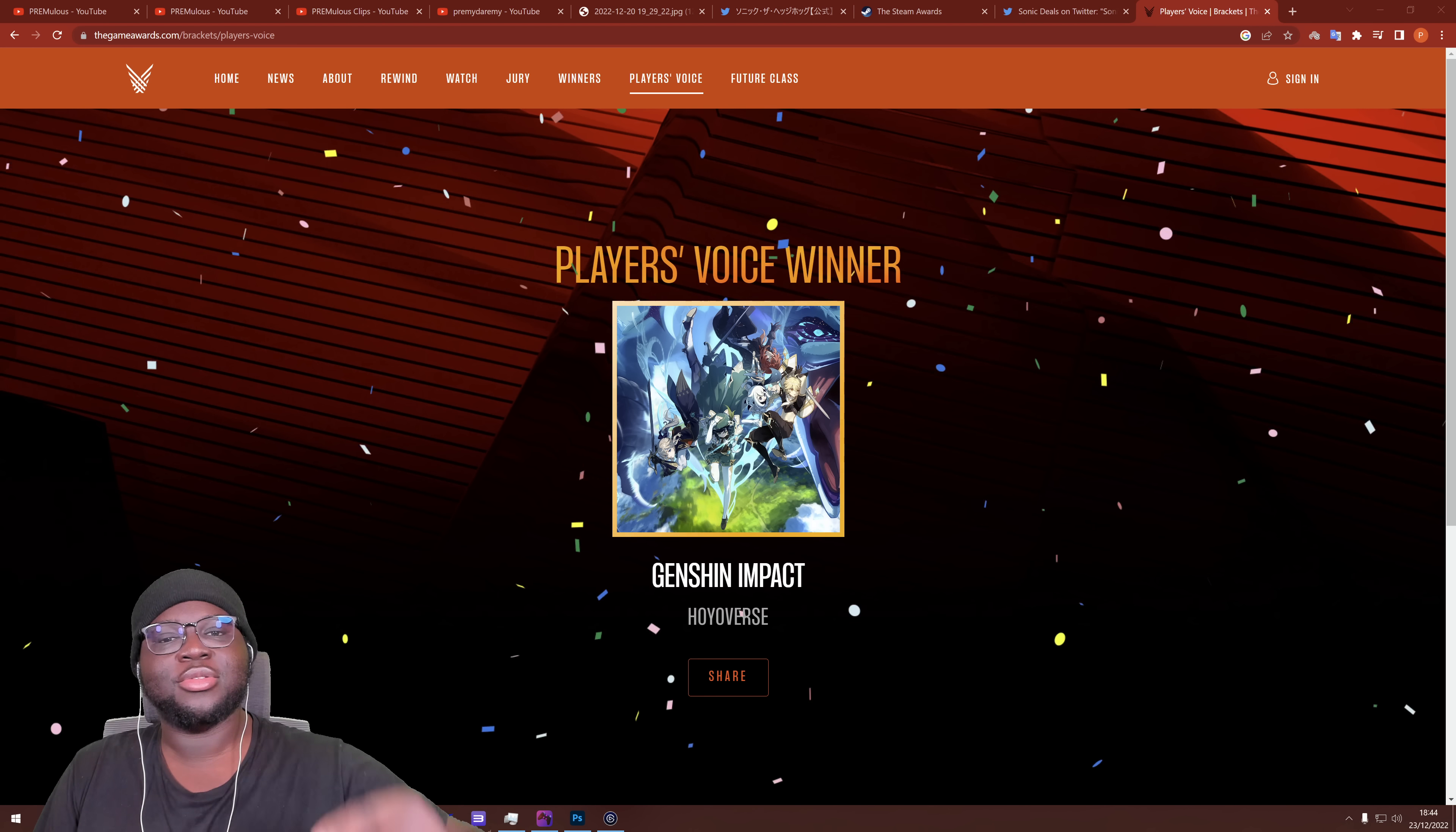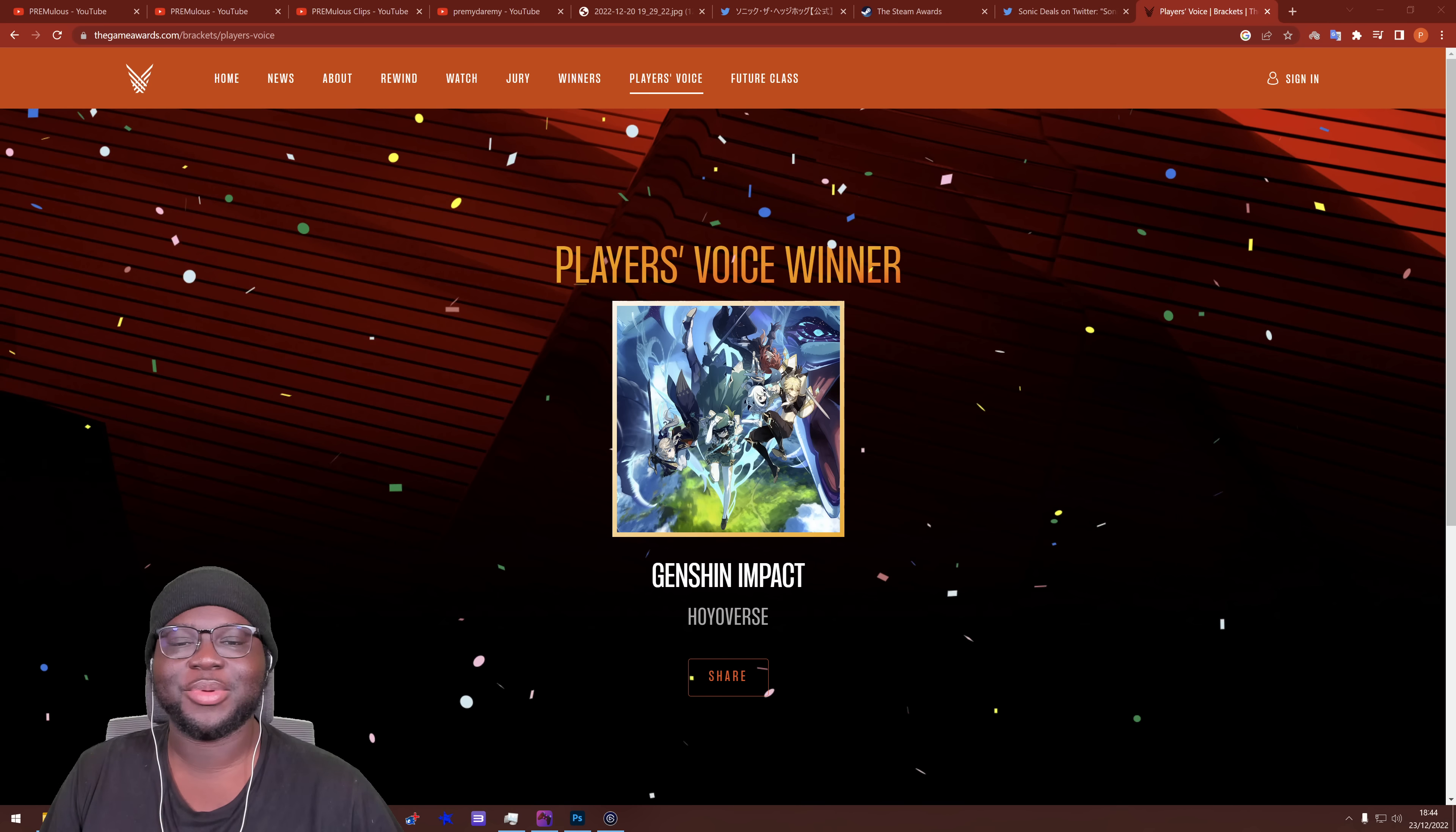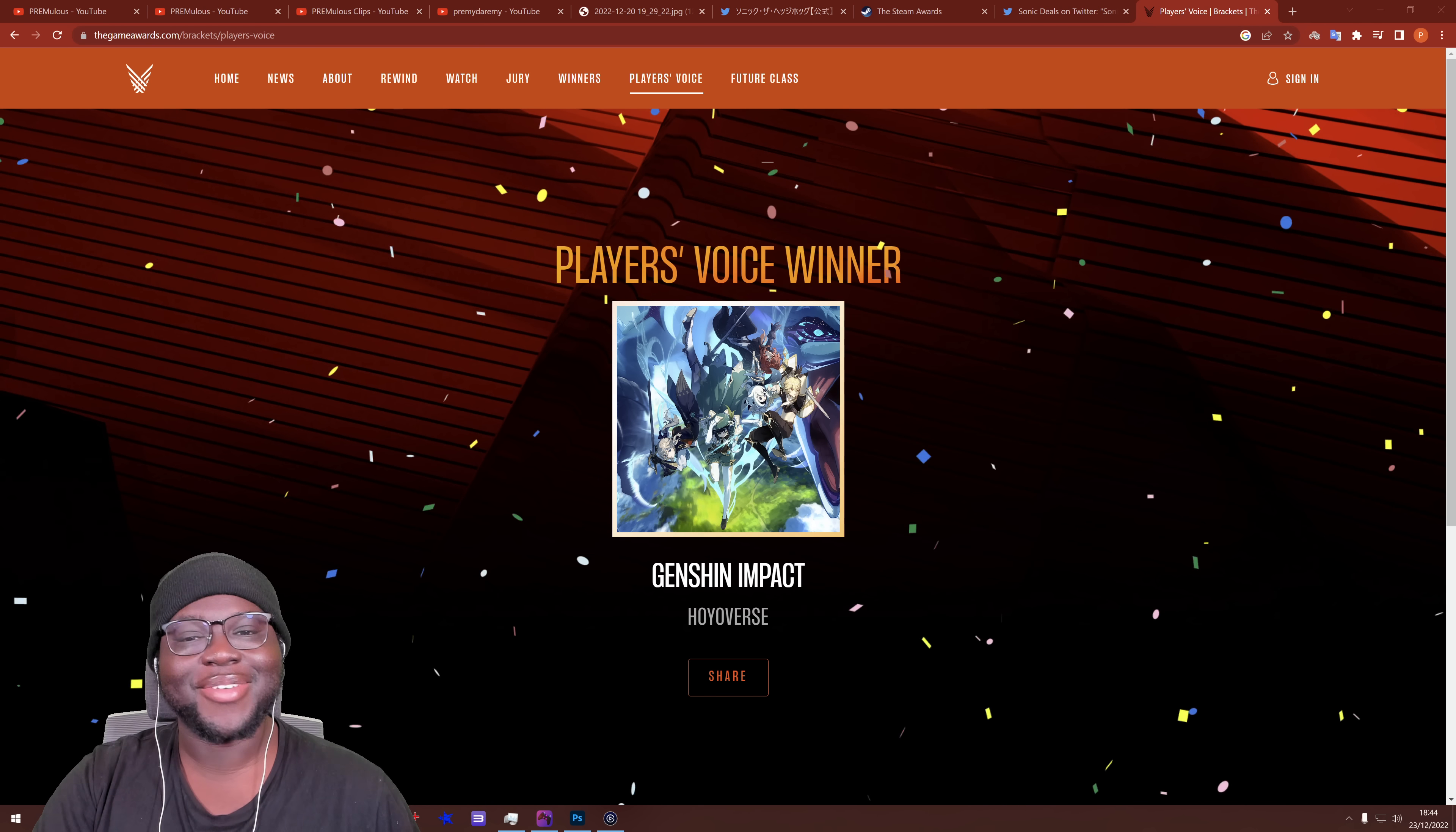Alright, so if you don't already know, there was a Game Awards Award for Player's Voice and Frontiers was nominated and we lost to Genshin Impact. I'm not here to gloat about the fact that we lost because I'm obviously very upset that Sonic lost, naturally, but we might be able to redeem ourselves this time, right?